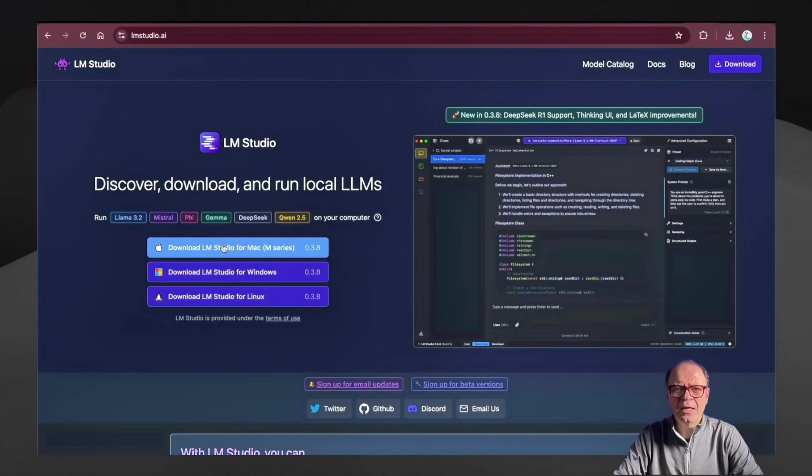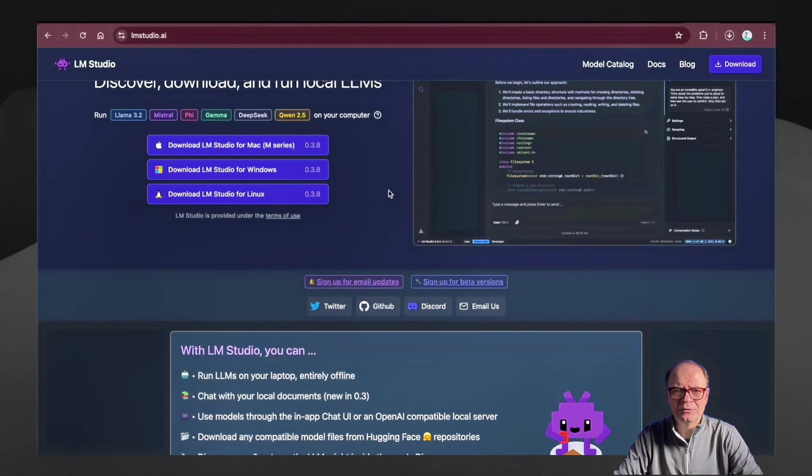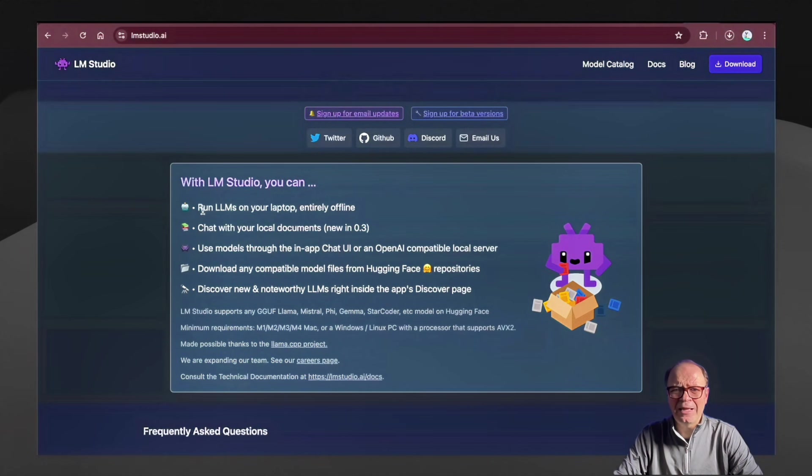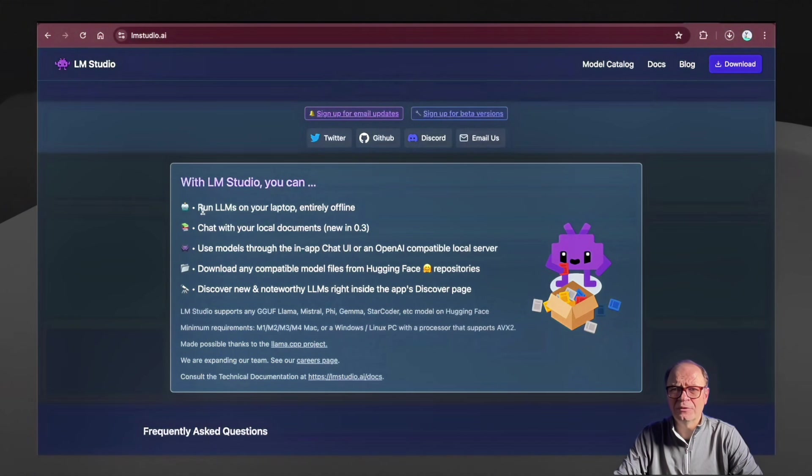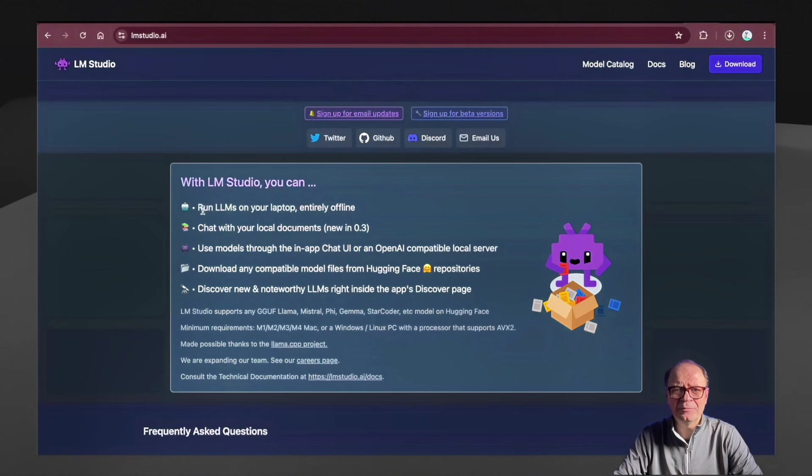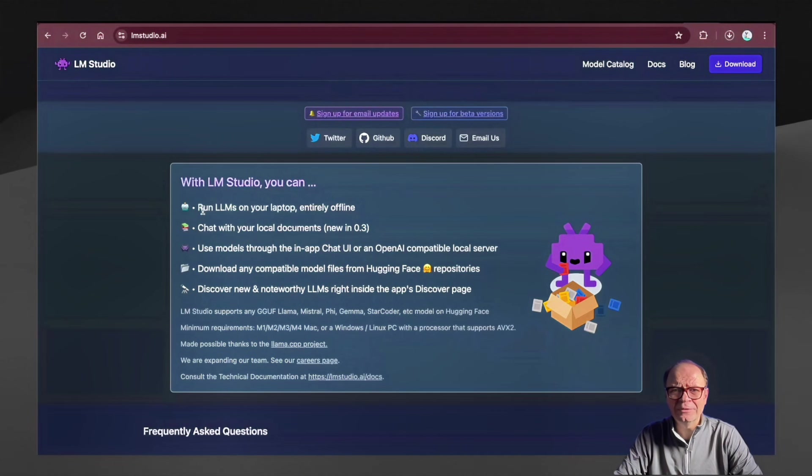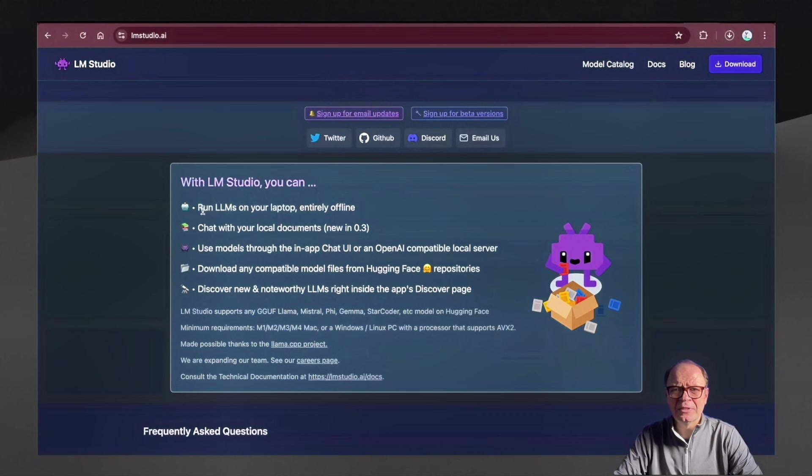Once the installation finishes, then you can run it and start browsing the models. But let's take a look at some of the features of LM Studio.